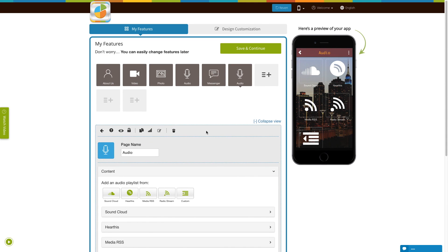Once you are done, click on save and continue to finish creating your app. That's all for now — thank you for watching.